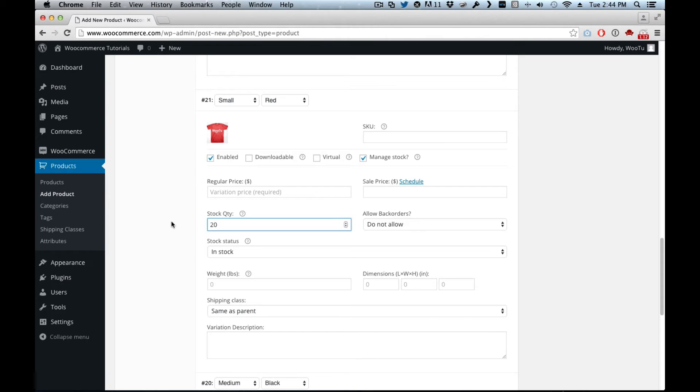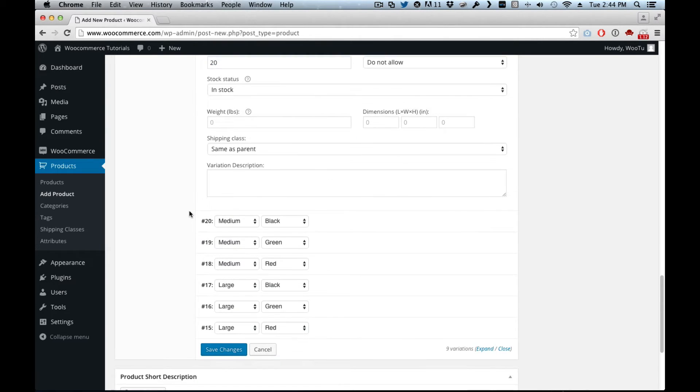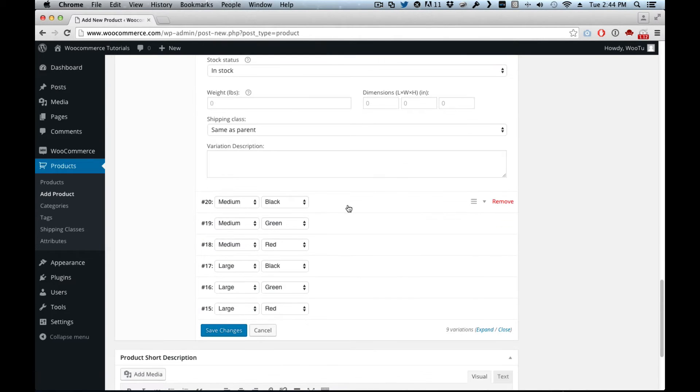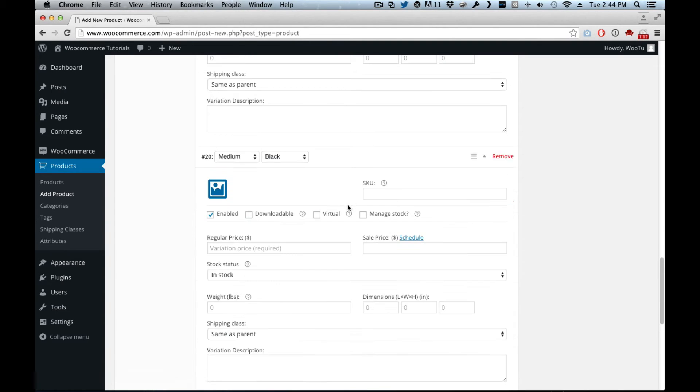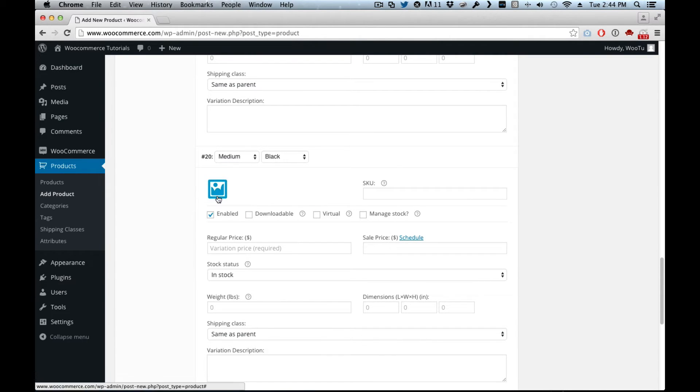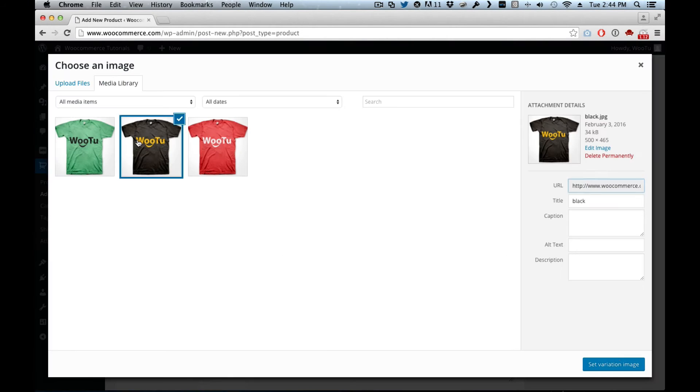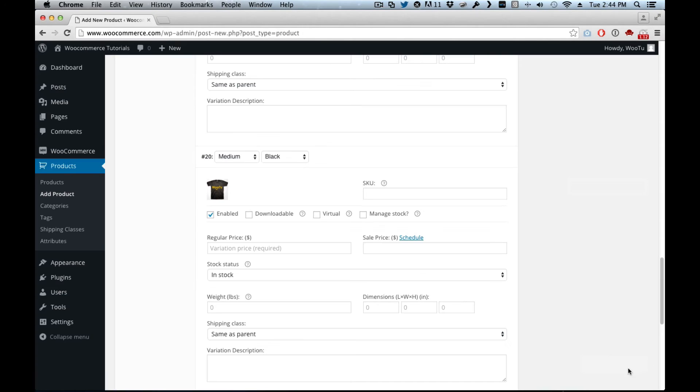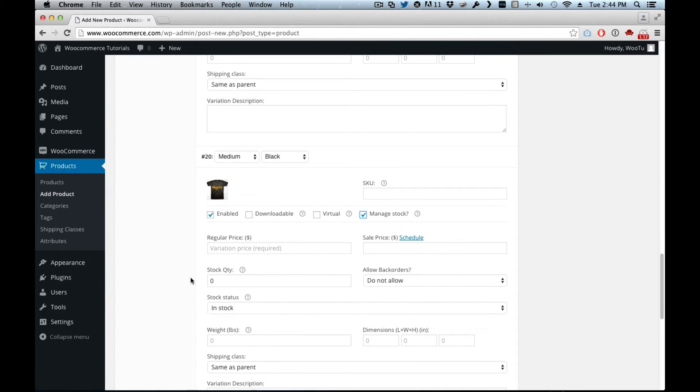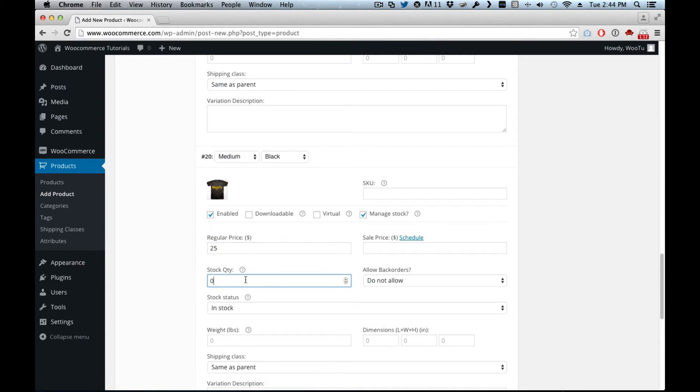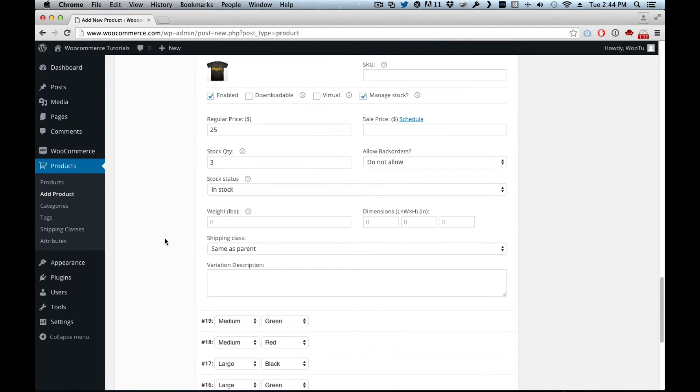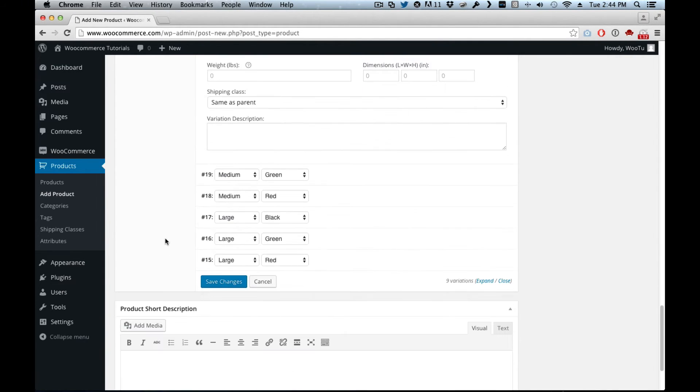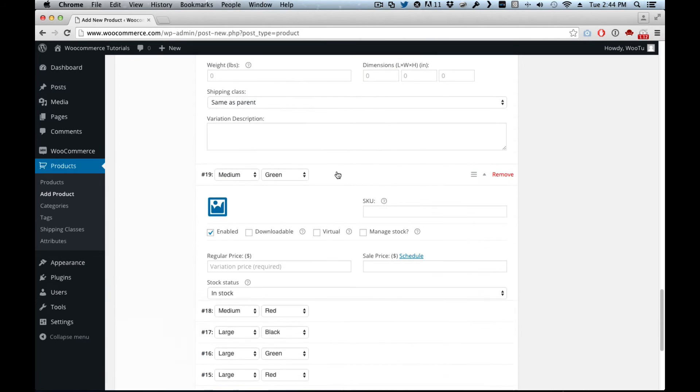We go to the medium size. This one is medium black, so continue. Medium black, manage stock. The medium cost, let's say twenty-five dollars and I have three left.